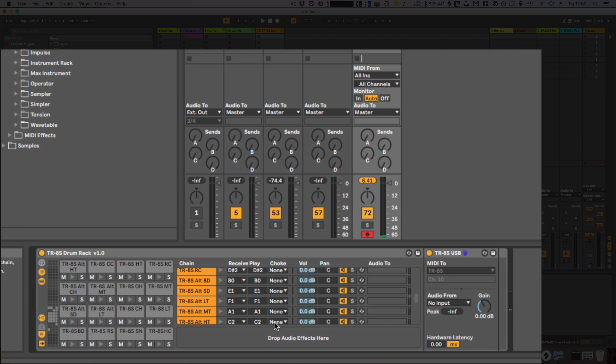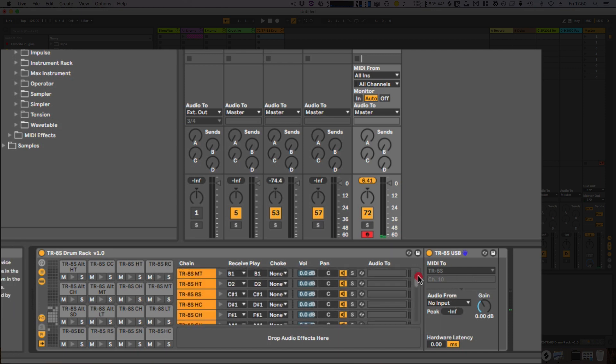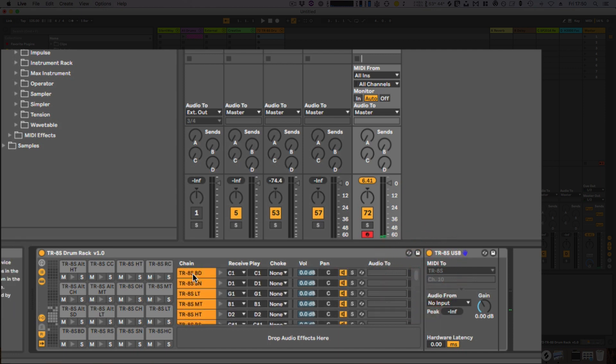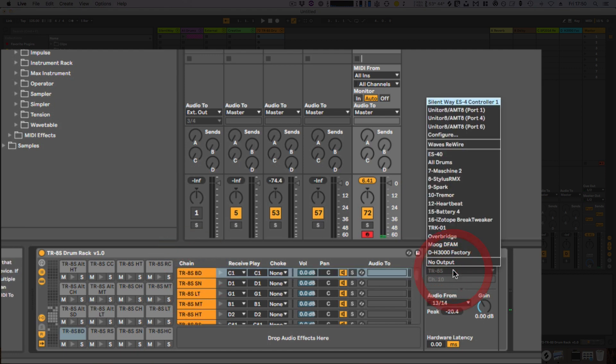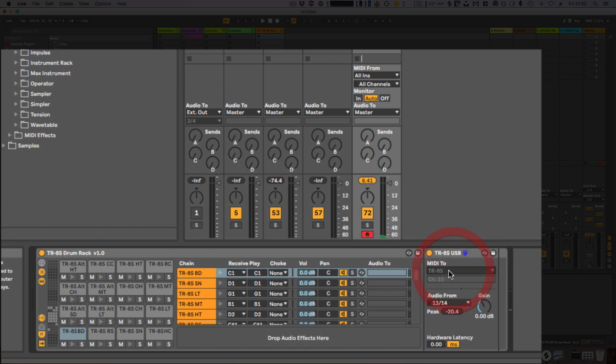In order to use this, for each instrument you're going to have to make sure that this value points to your MIDI interface. If you're using TR-8S plugged in via USB, then you should see the same as this.